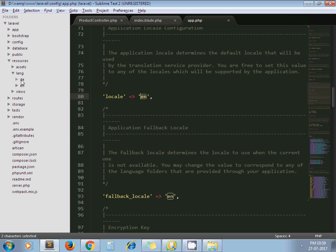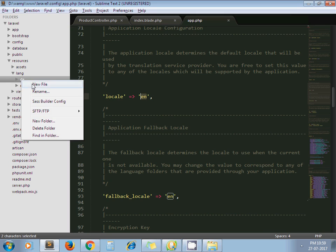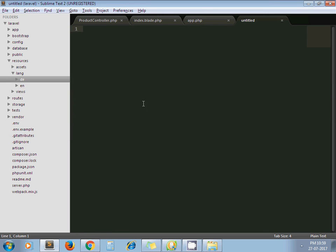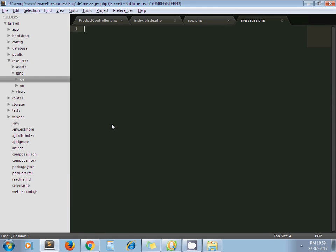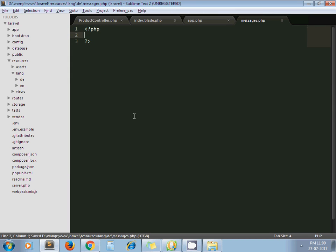Now create one file under D E directory and save the file as messages.php. In this file we have to declare our language code in the key value pair.